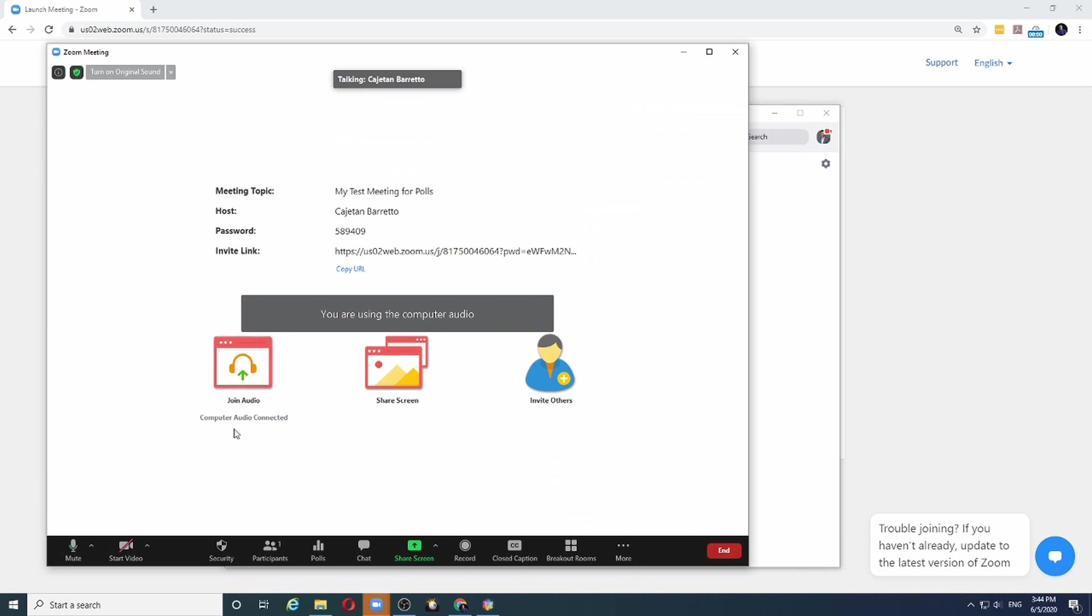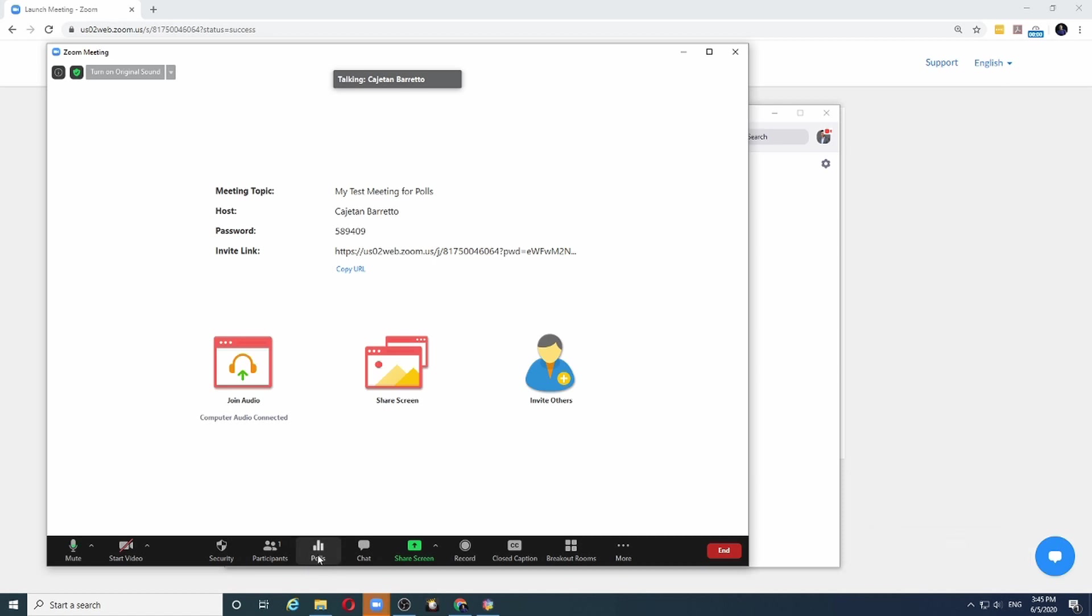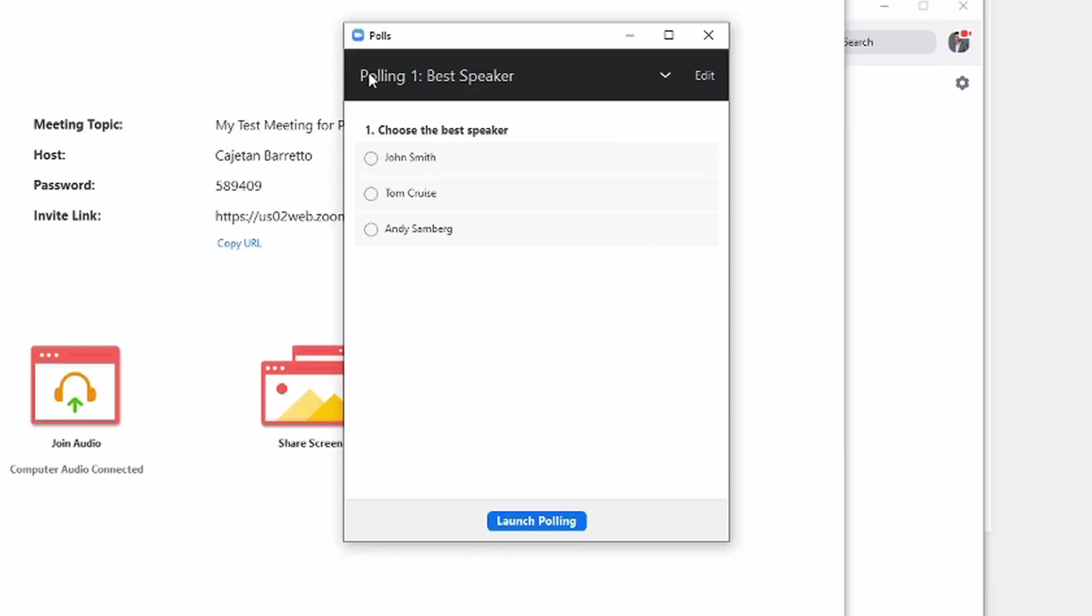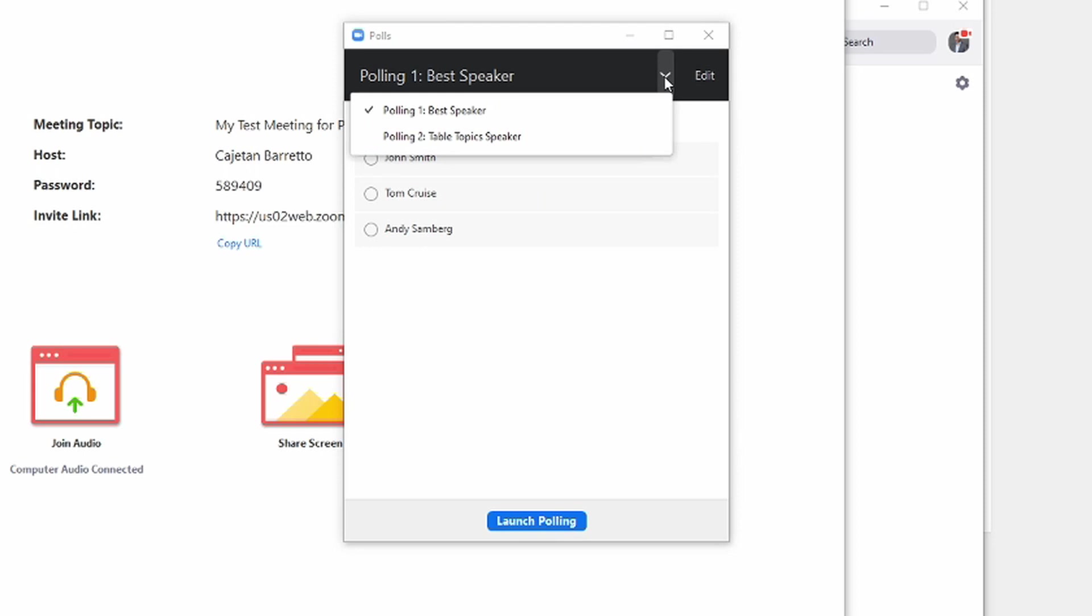As you can see at the bottom of the screen, the poll option is already enabled. And if I click on it, I can see that I have the poll for the best speaker and the three names that I had put. And if I click on the arrow which is here, I can see that the second poll is also ready.